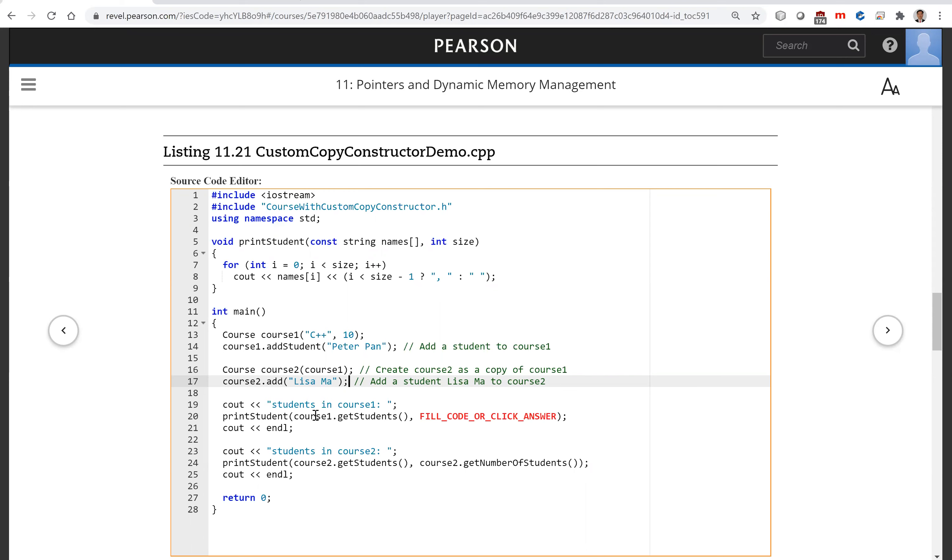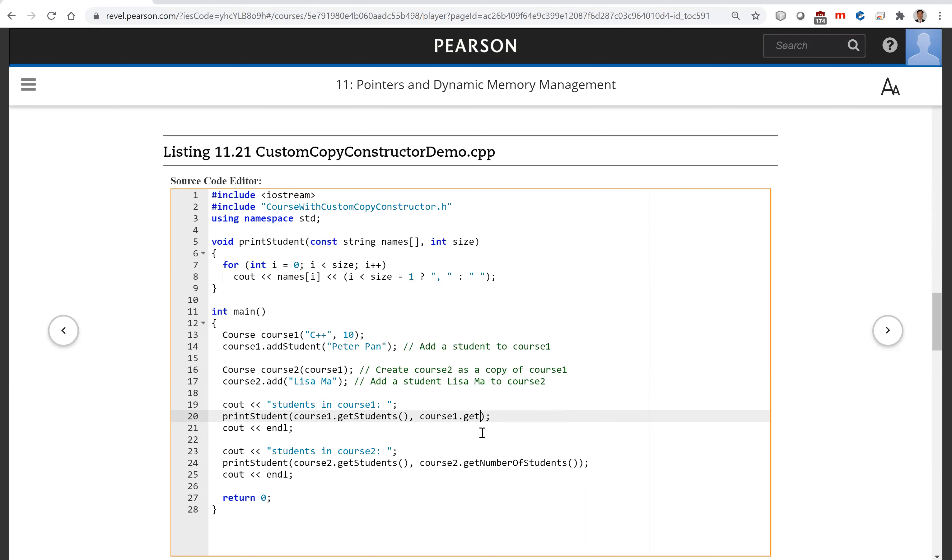Now you look, you're going to print all the students in course one. So I'm going to have the size here: course one dot get number of students.